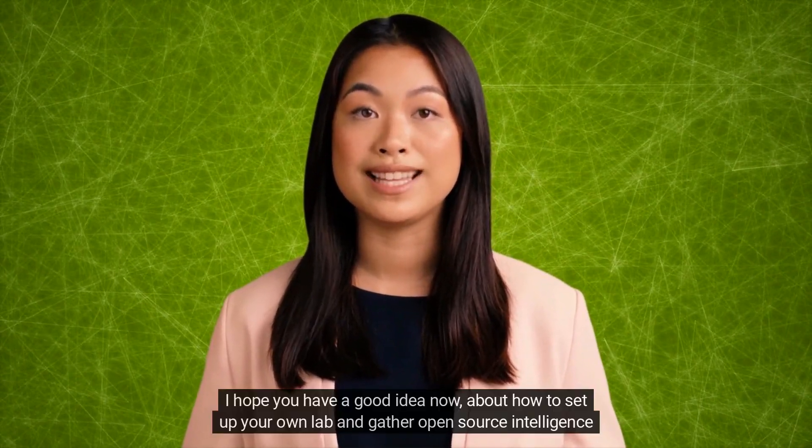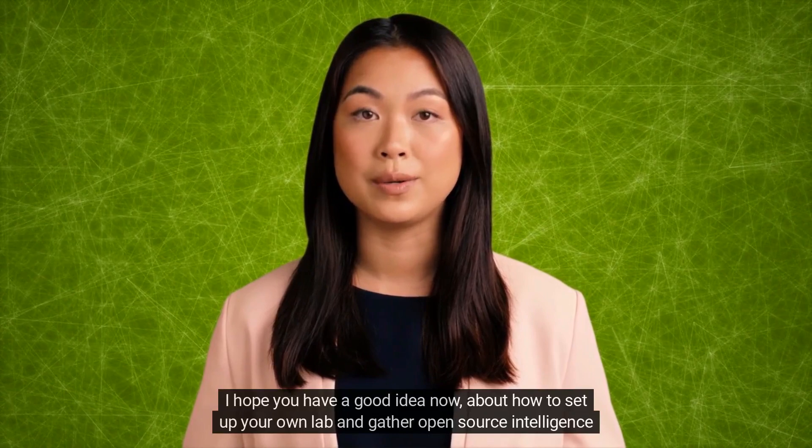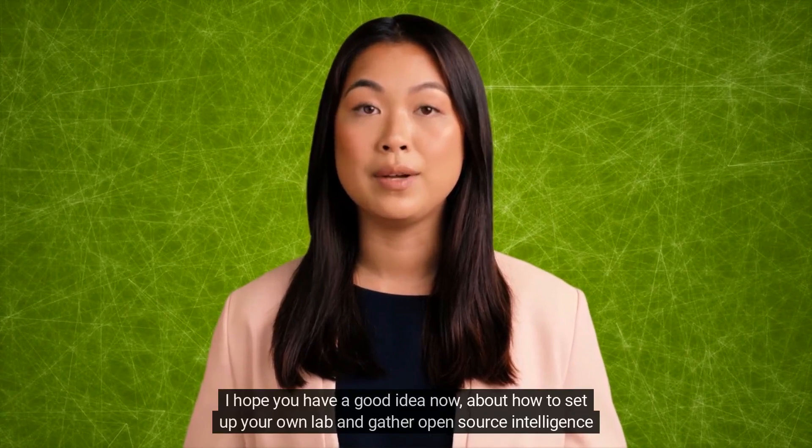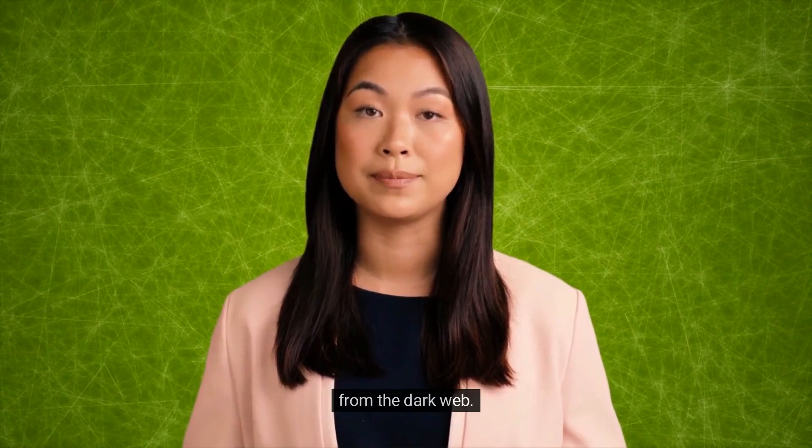I hope you have a good idea now about how to set up your own lab and gather open source intelligence from the dark web.